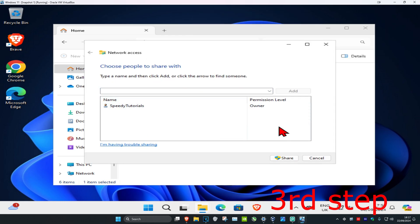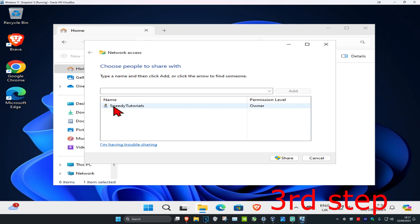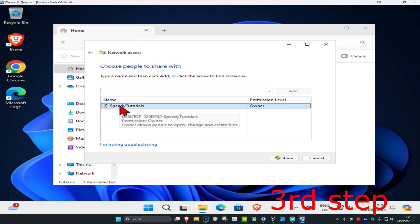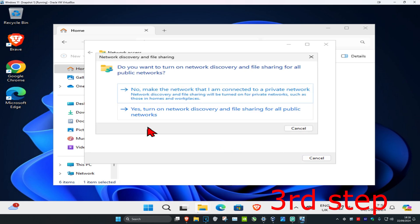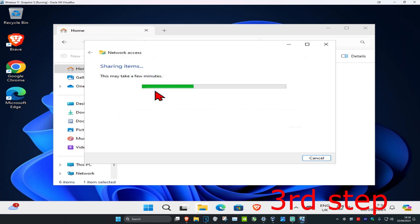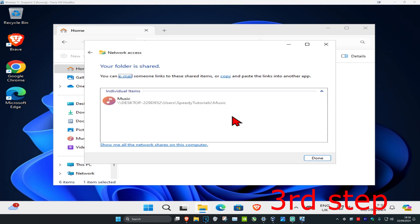This dialog will come up. Assuming other computers are connected to the network, you should see their user accounts listed. Find the user account you want to share with, select it, and choose the permission level — read or write. Then click share. If prompted, click no, wait for it to load, and your folder will be shared.